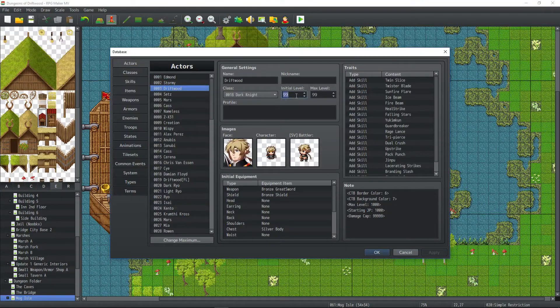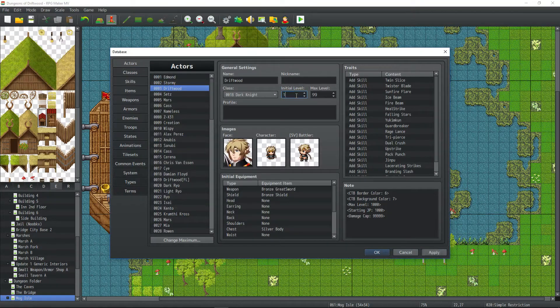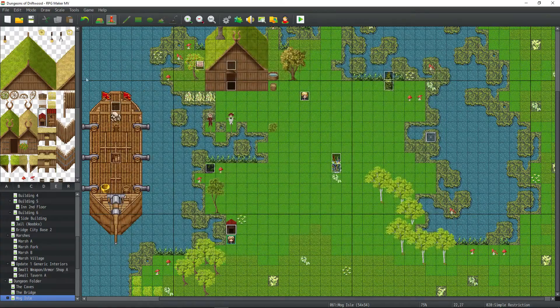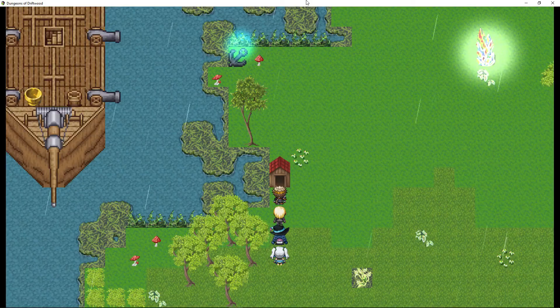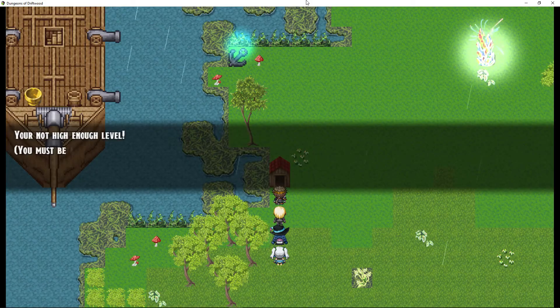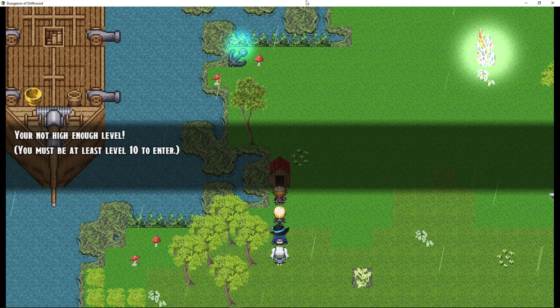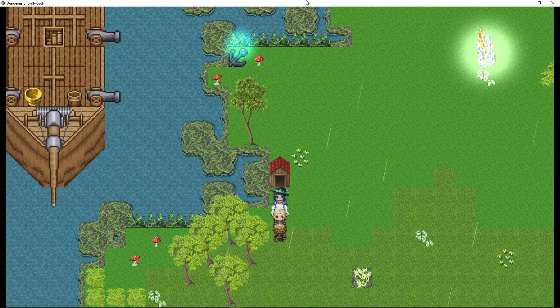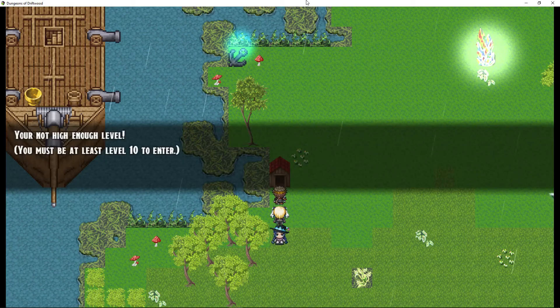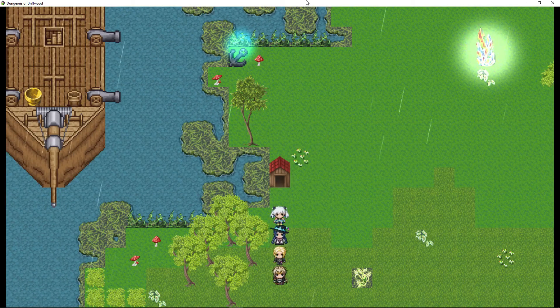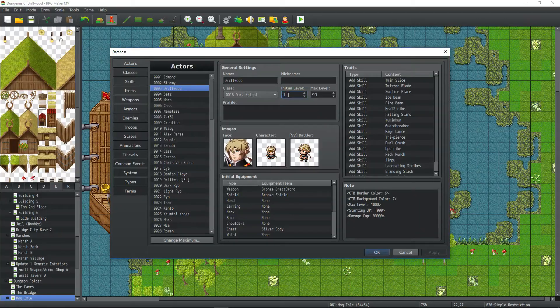So I'm going to be controlling Driftwood, and we're going to put him at level 1. We're Driftwood, we're level 1, and it tells us we're not high enough level. We must be at level 10 to enter. So what if we put him to level 10 and try it again?